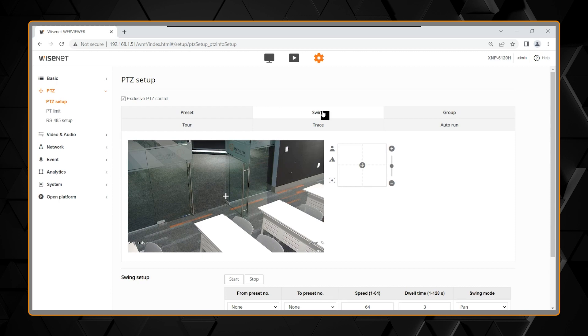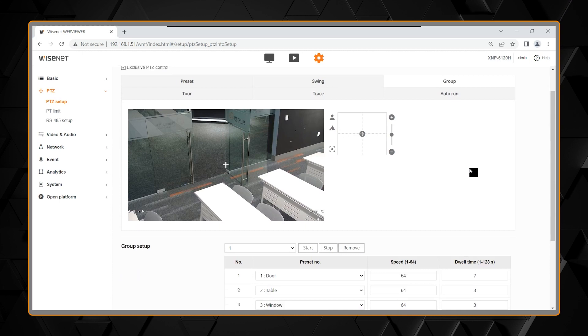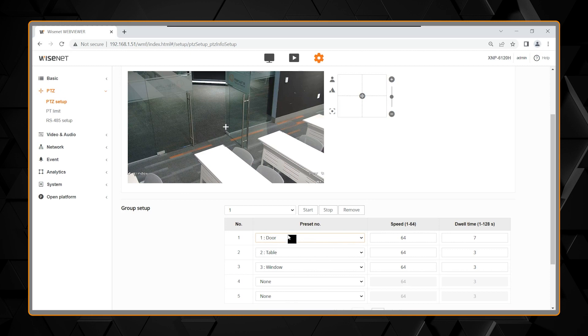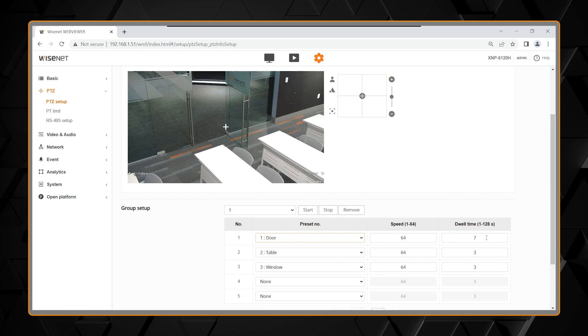A group is a group of presets. When you select a preset, you choose which preset you want to go to first, and the speed in which to travel to the next preset. Also, the dwell time is how long to stop at that preset. So, once I go to preset one, I will stay there for seven seconds.